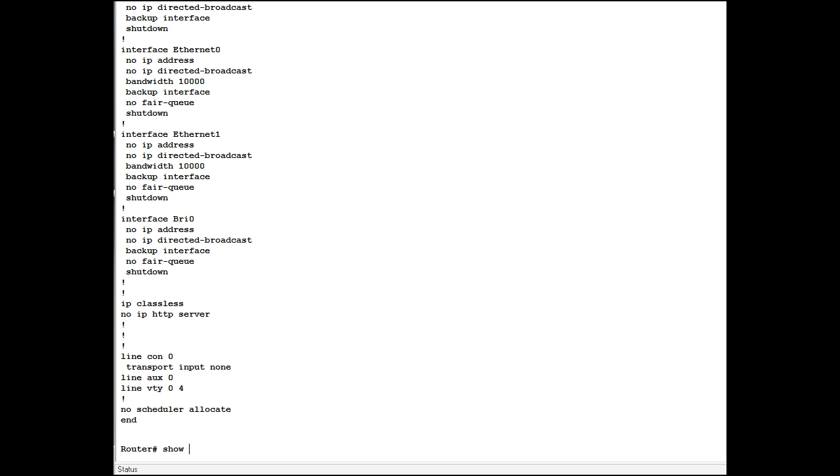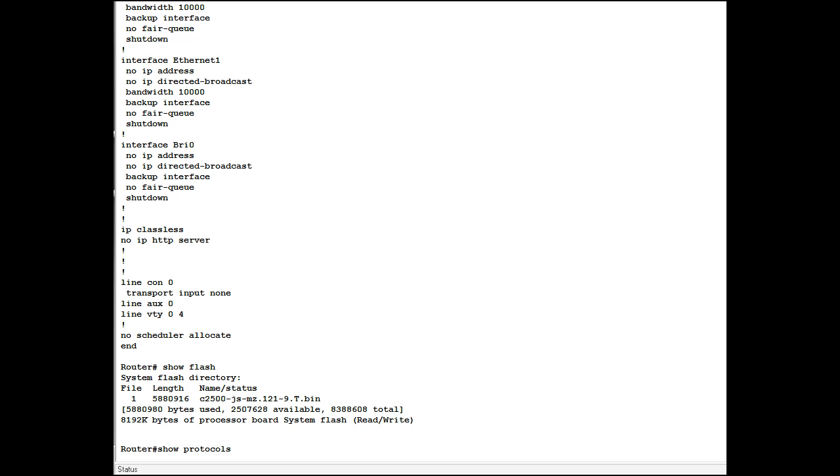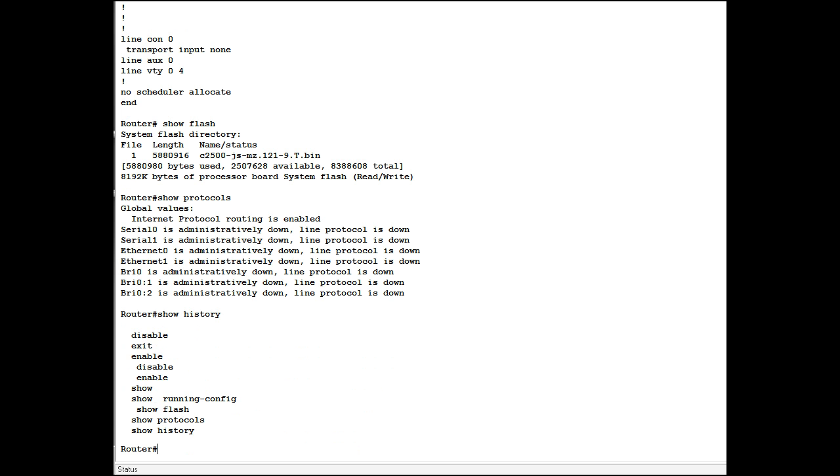You can show the contents of flash memory. You can show what protocols are configured and running. You can also show history. What the history is is just a history file of your most recent commands. And there's the list of commands I just ran in consecutive order.